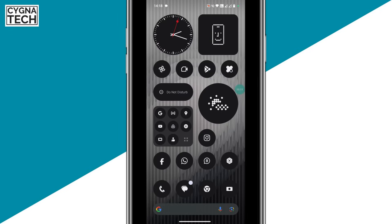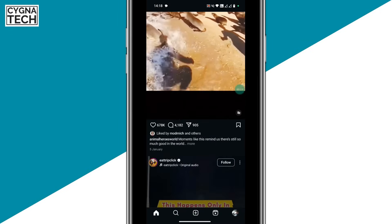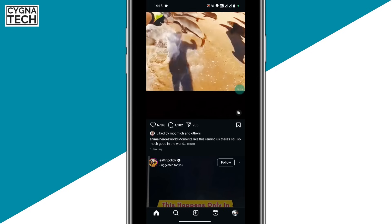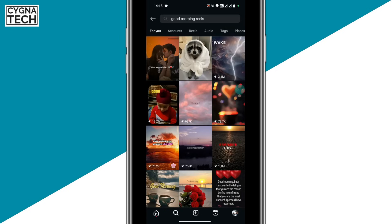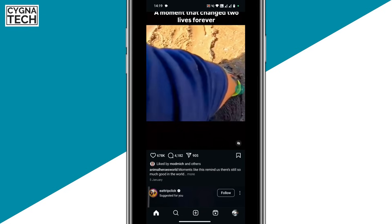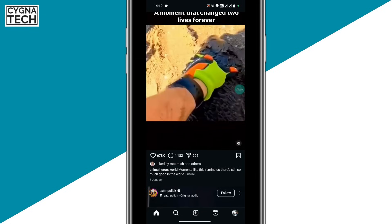So the first thing is get hold of your Android device, and after you do that, open the Instagram application. What we're trying to do here is clear whatever suggestions are shown by default.